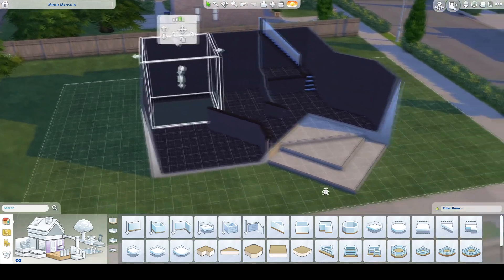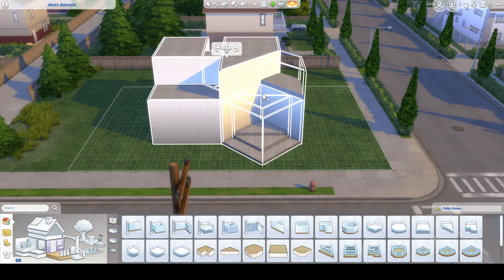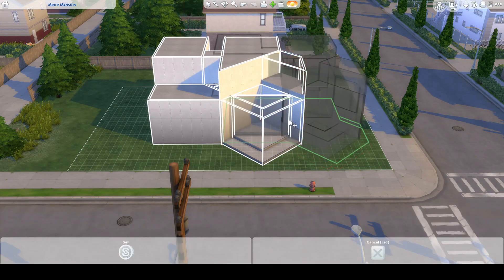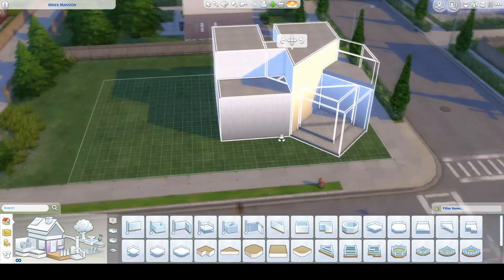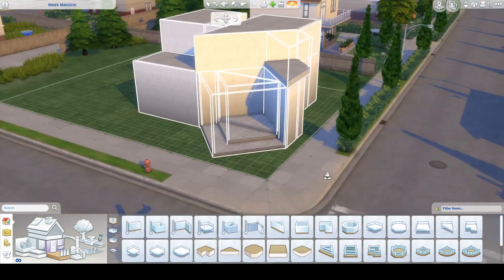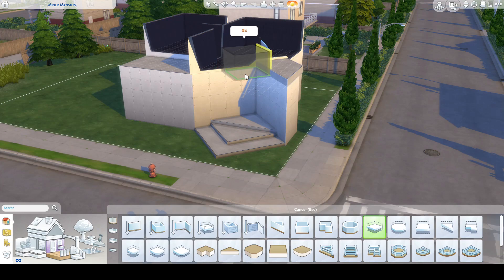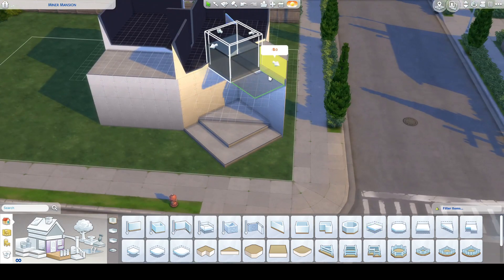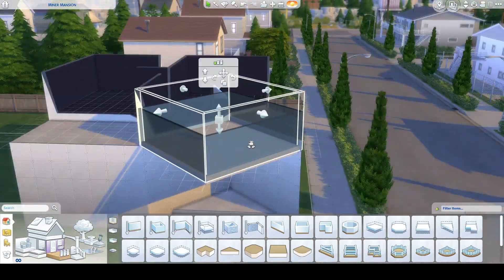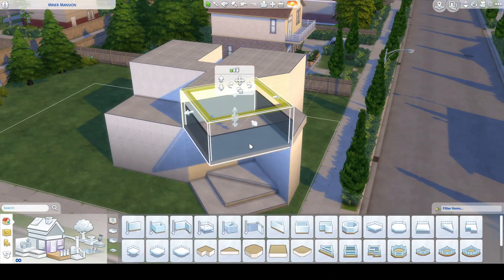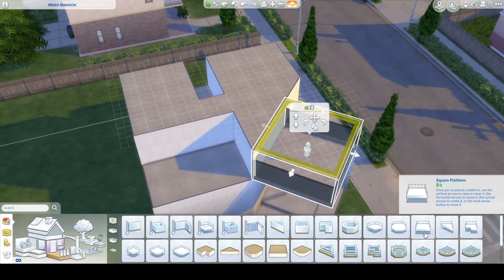Hold on — the cat is trying to leave, okay. She decided to get on my desk and that just made everything weird. Anyway, one of the other benefits of platforms is they make really nice modern roofs of different heights and thicknesses. That's really cool.